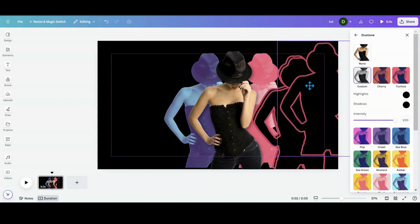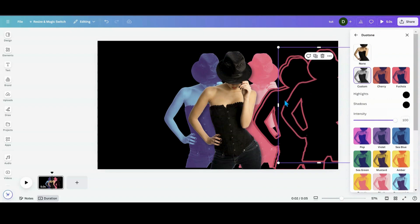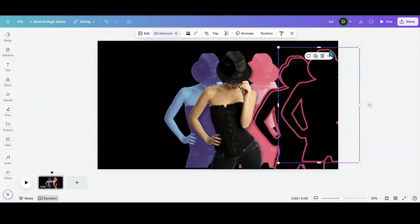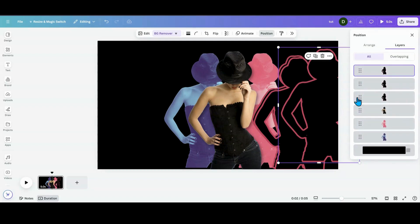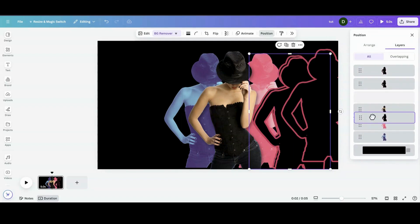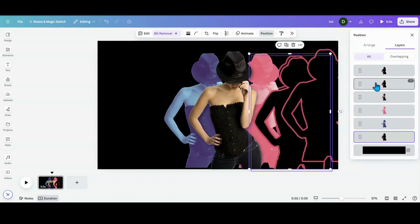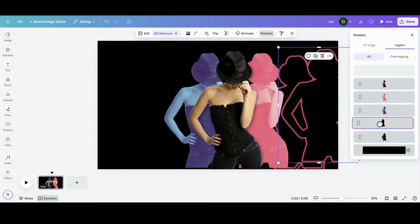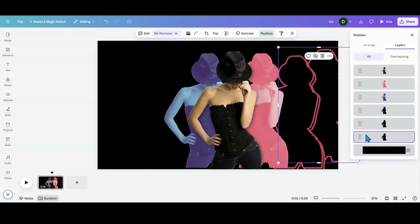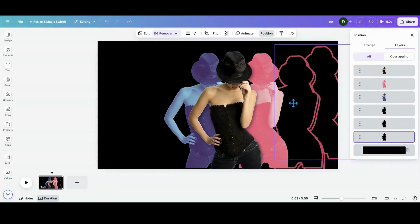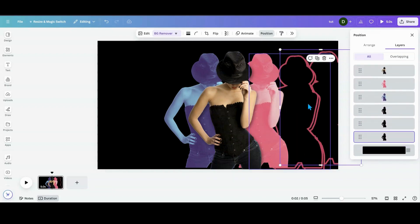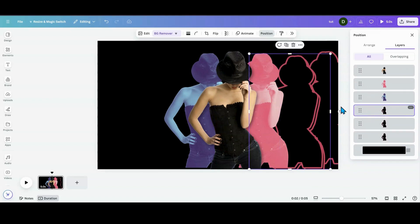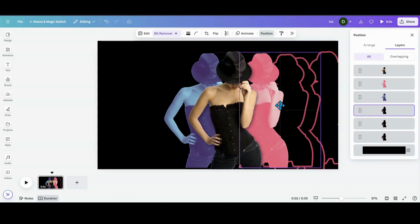And then once you have that, I'm going to go ahead and I am going to duplicate that two more times. And then I am going to X that out. I'm going to go into position. And then I am going to move those behind. And then I'm going to line them up like so. So they're over top of each other.